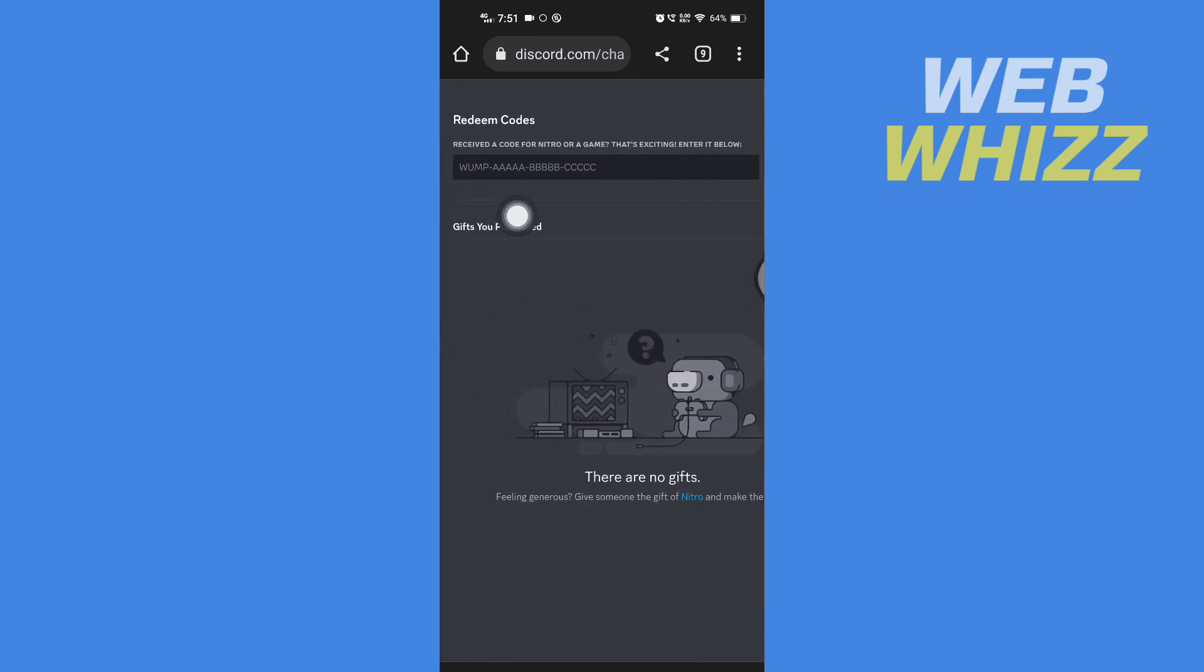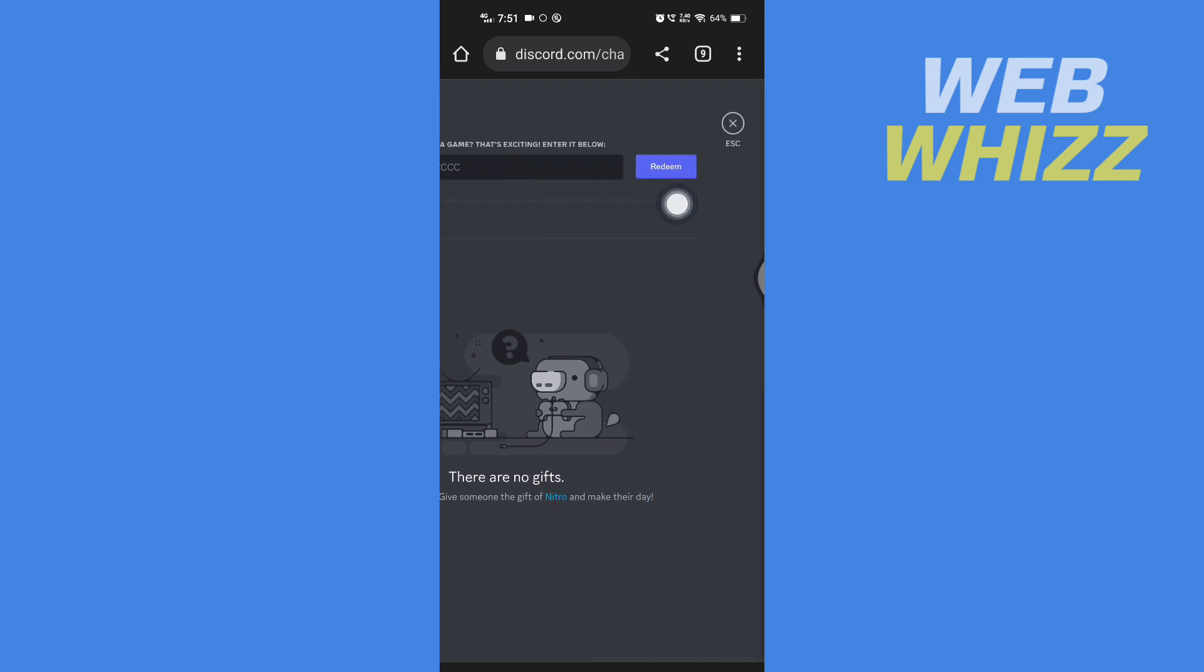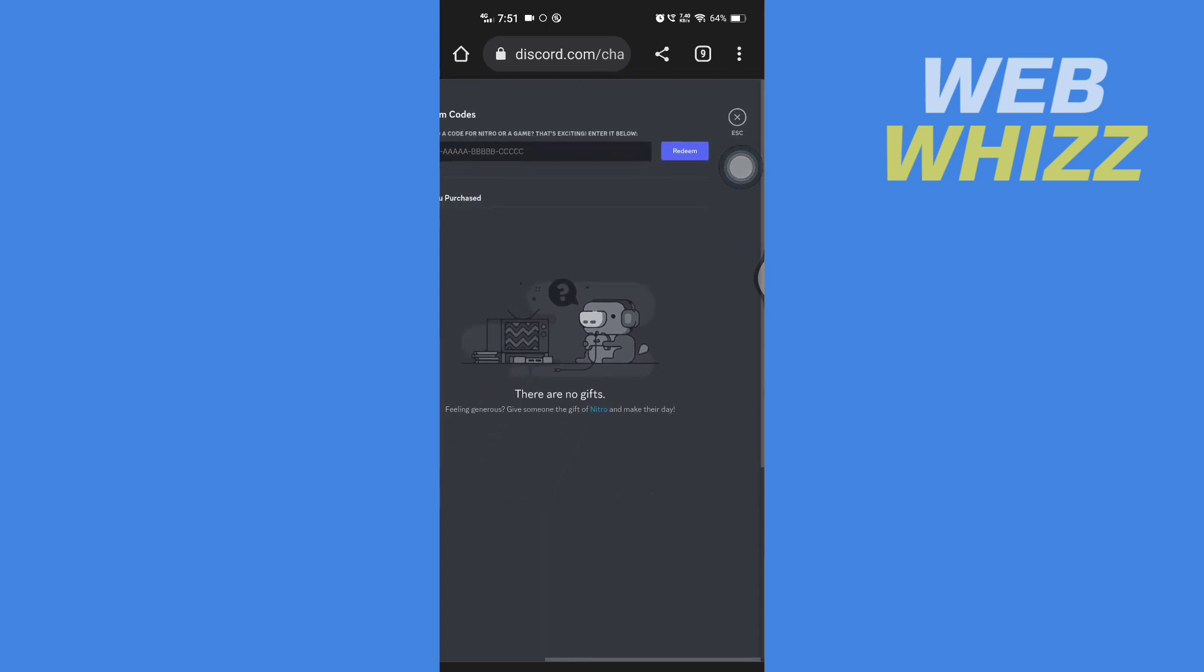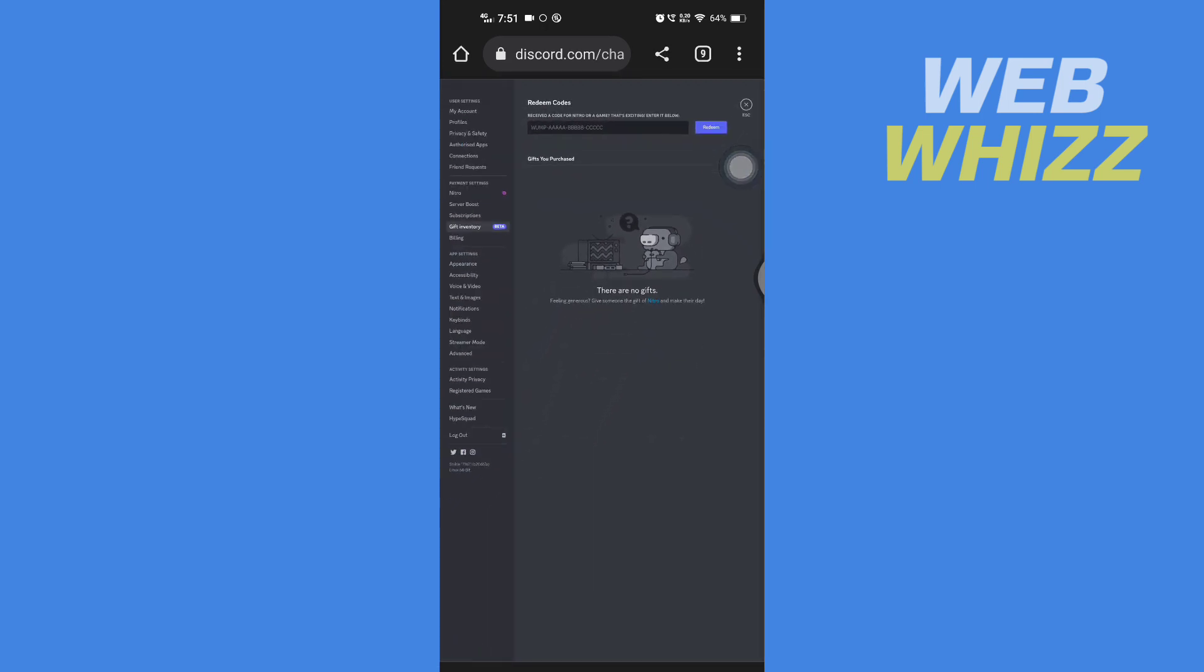Here you will see the box to enter the Nitro code. Enter the Nitro code here and then tap on redeem. If it's correct, it will be redeemed. This is how you can redeem Nitro code on your mobile. Thanks for watching.